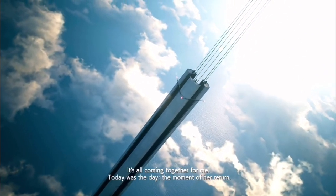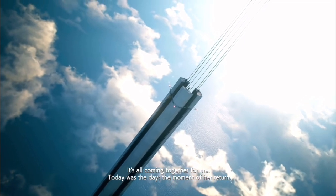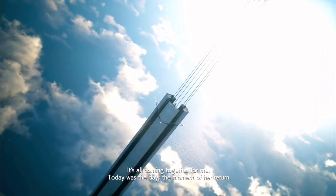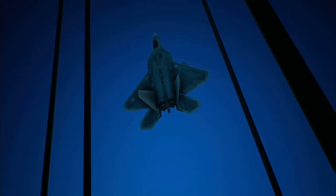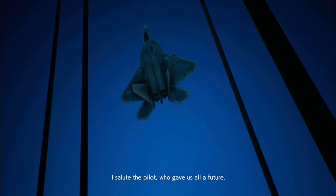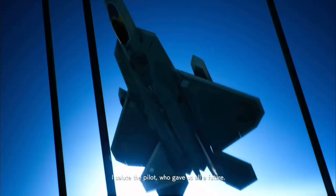It's all coming together for me. Today was the day, the moment of her return. I salute the pilot who gave us all a future.